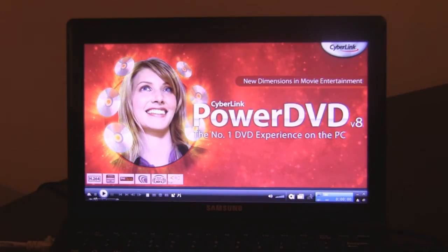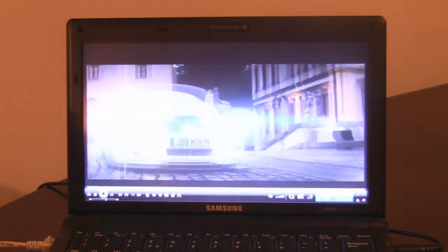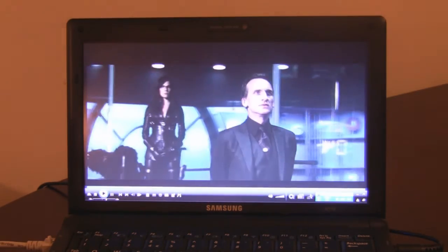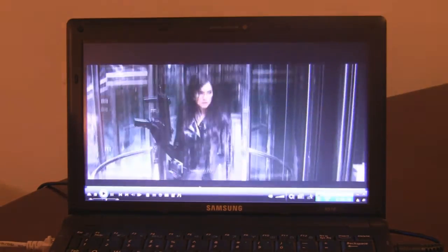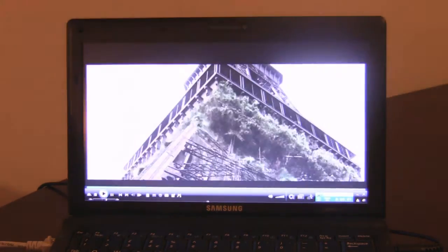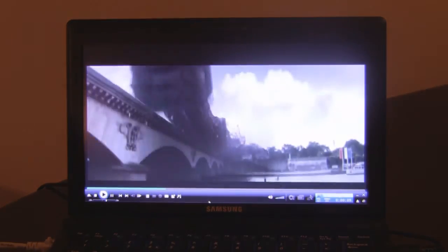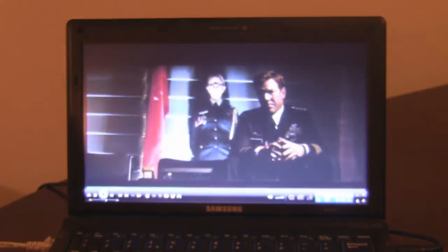Now just to give you a demonstration, I've got the same file here. I'm just going to press play, and you'll notice the difference is like night and day. As you can see, no problems.